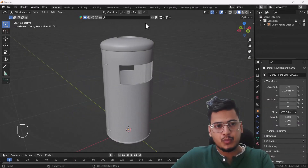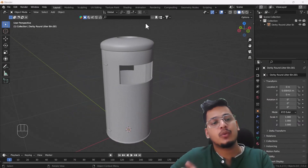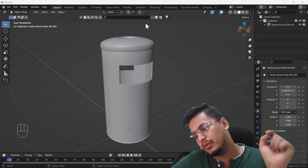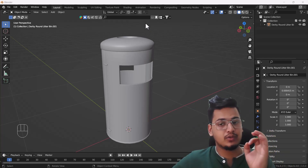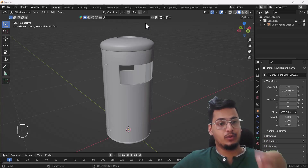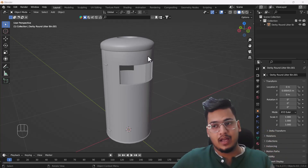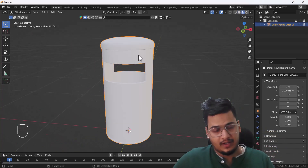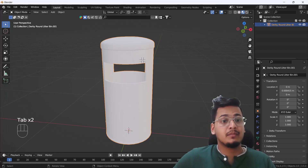Hello everyone, welcome to my YouTube channel. Today's video I'm going to talk about how you can add texture into Blender. Right now here you can see I have a letter box and currently there is no texture on it.